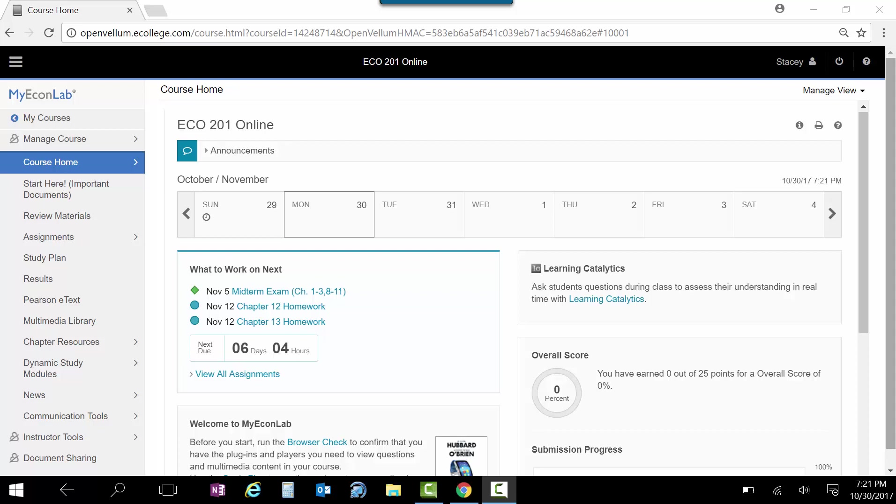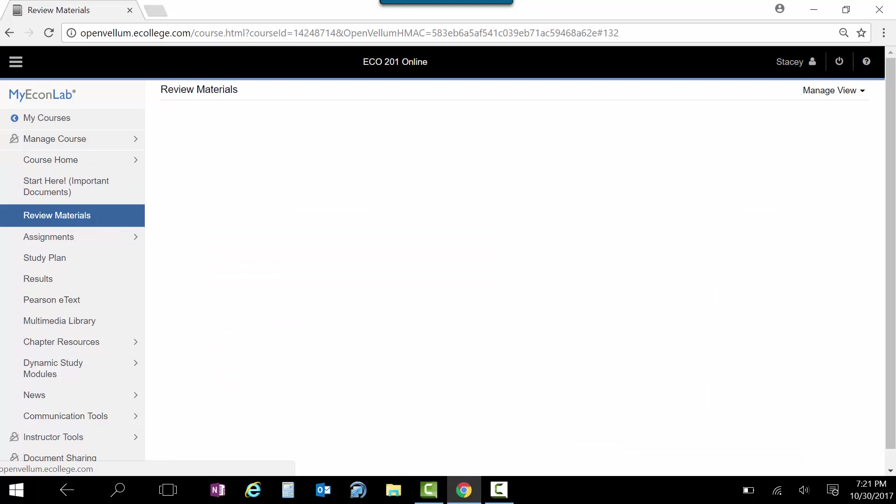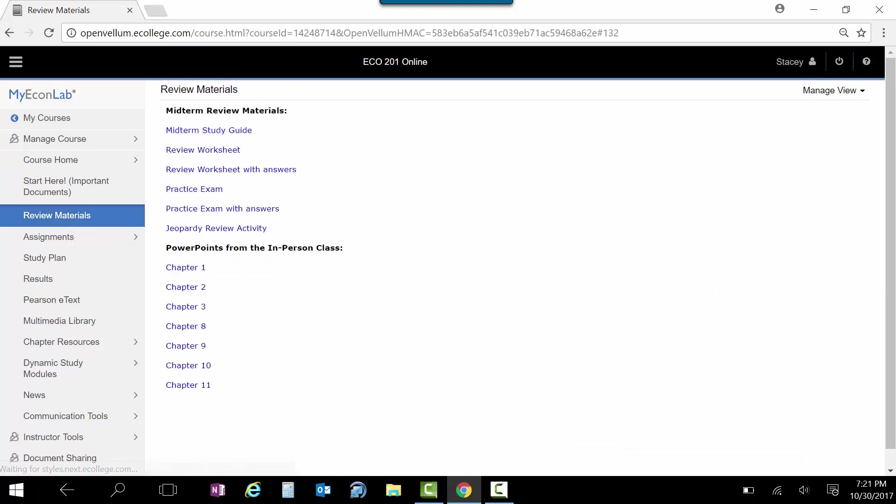So I just wanted to show you, I've posted up some review materials. You can see over here I've created a new tab called Review Materials. If you go here, you've got a number of things. The Midterm Study Guide is topics that you can focus on, and again, you can download any of these.